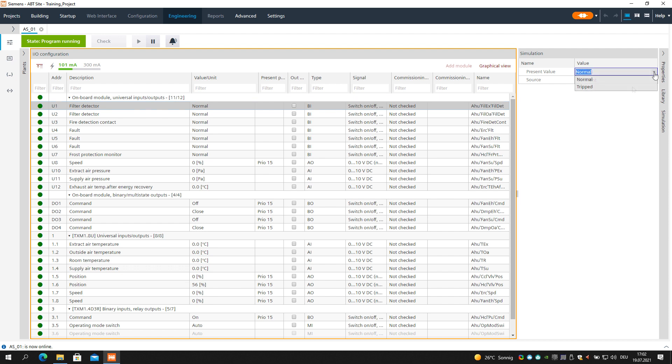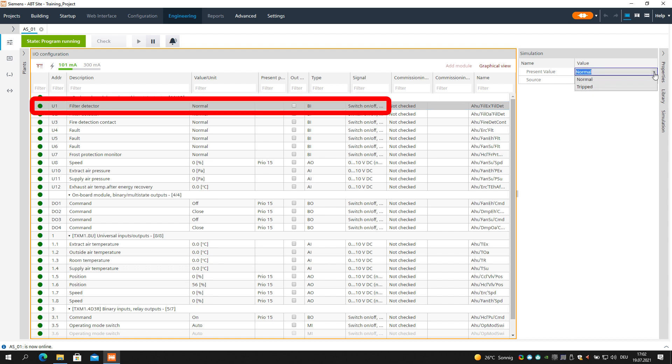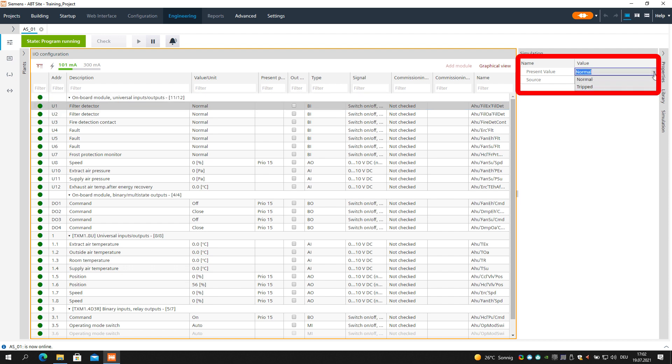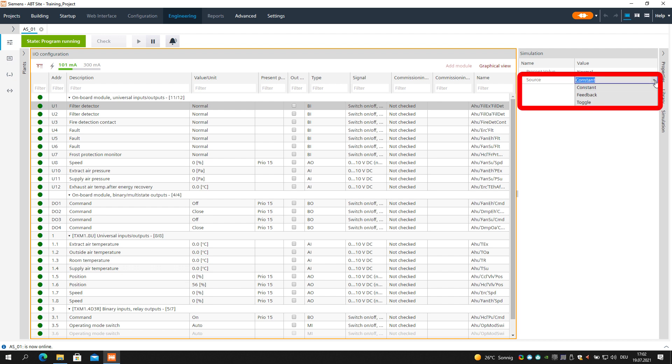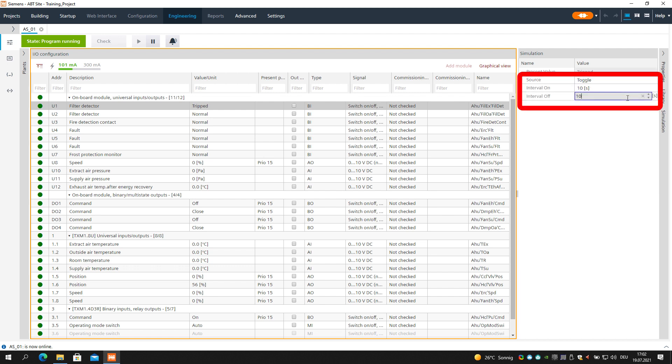Select a binary input and change the present value. Open the Source drop-down menu and choose between the different possibilities. For example, select the Toggle function, which allows you to choose an interval for toggling the input.